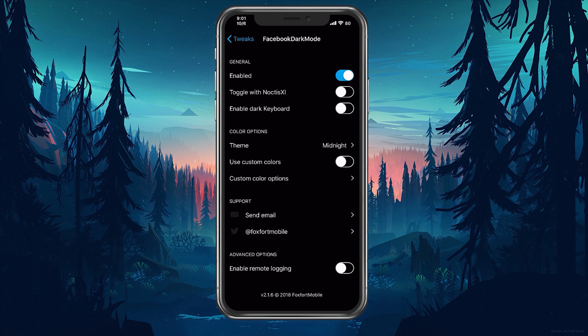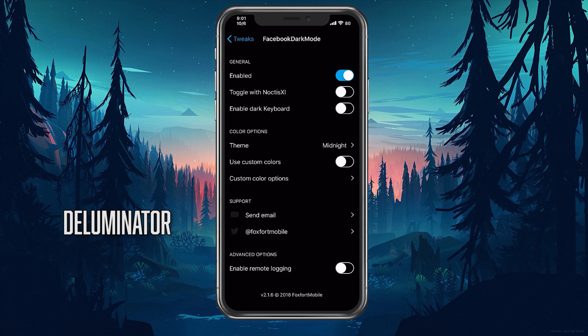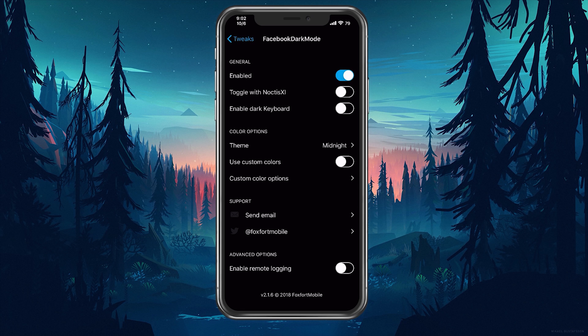This is out of the reach for the tweak Facebook dark mode but I do recommend a tweak called Illuminator that turns all web pages into a nice dark mode and that will solve your issue.